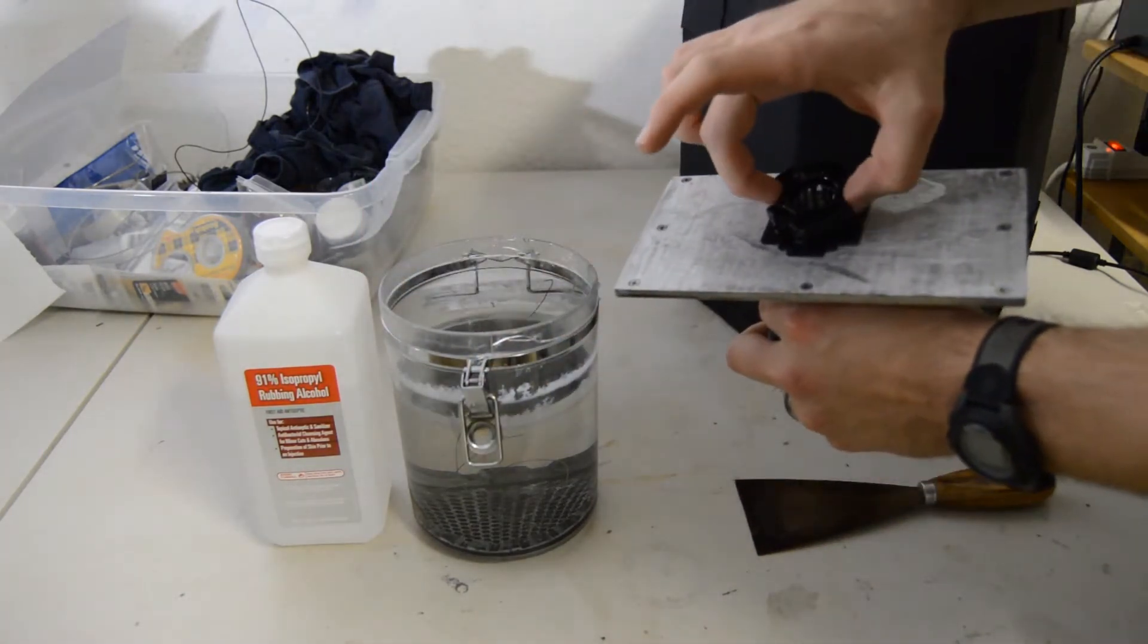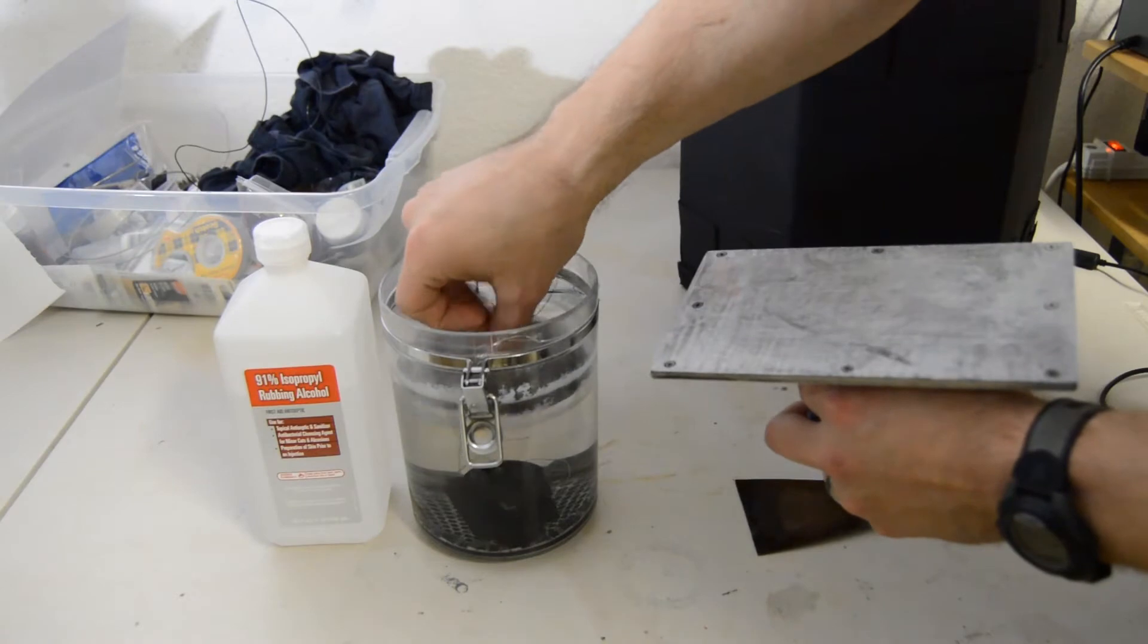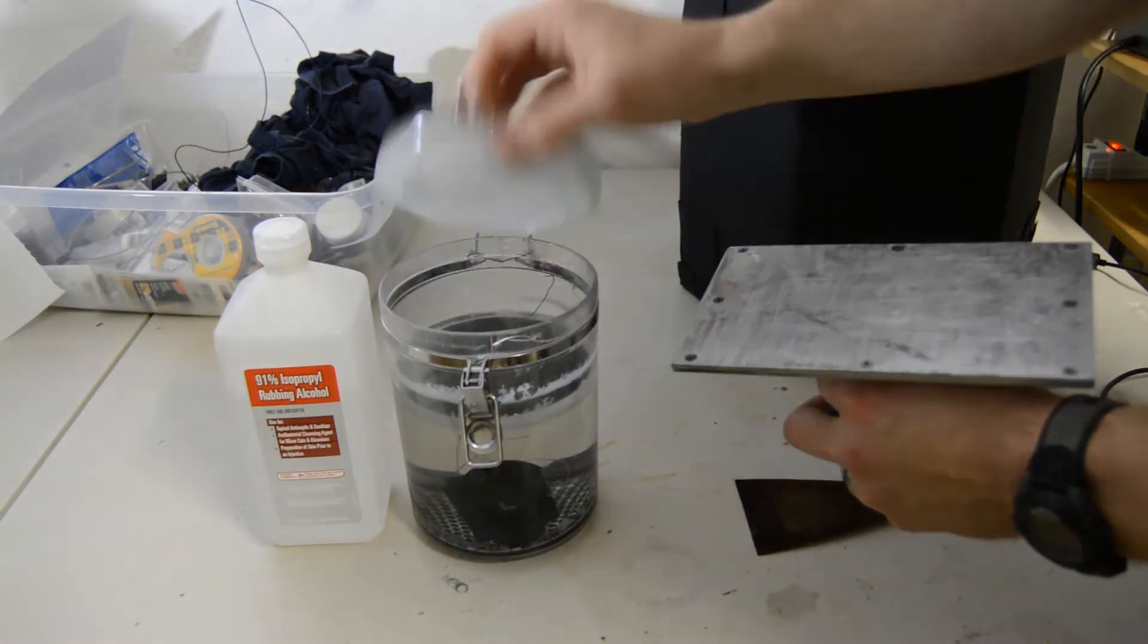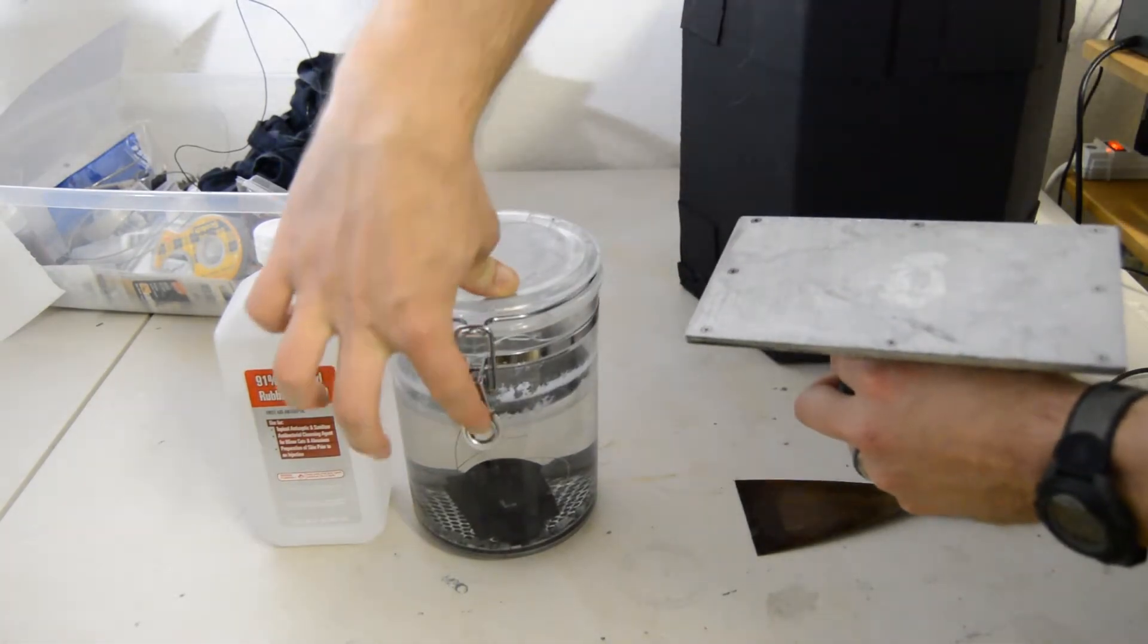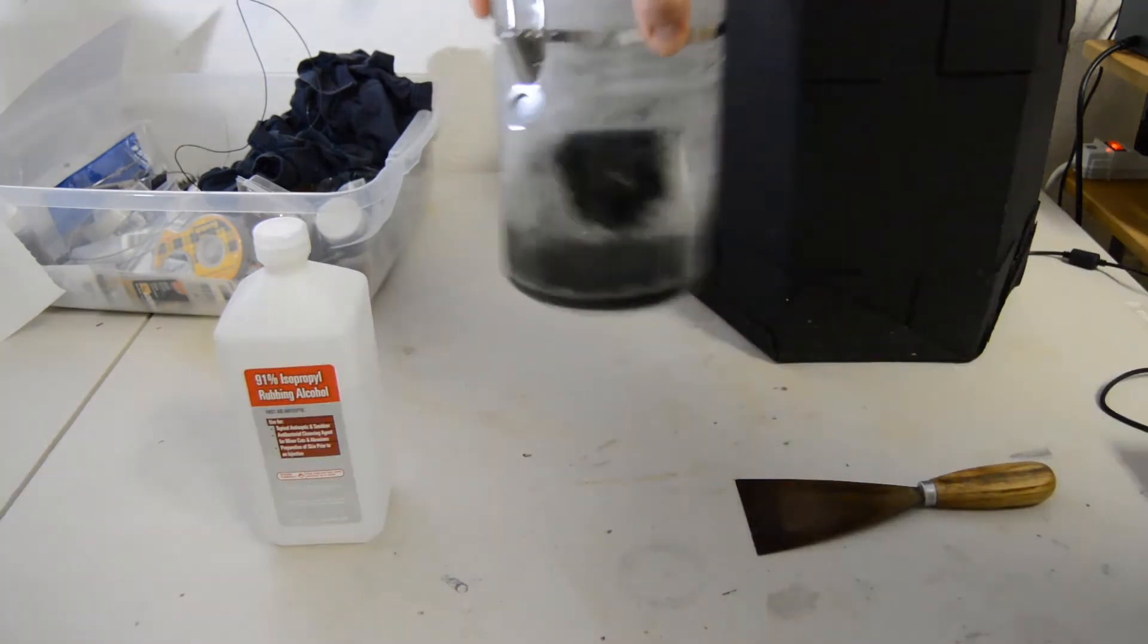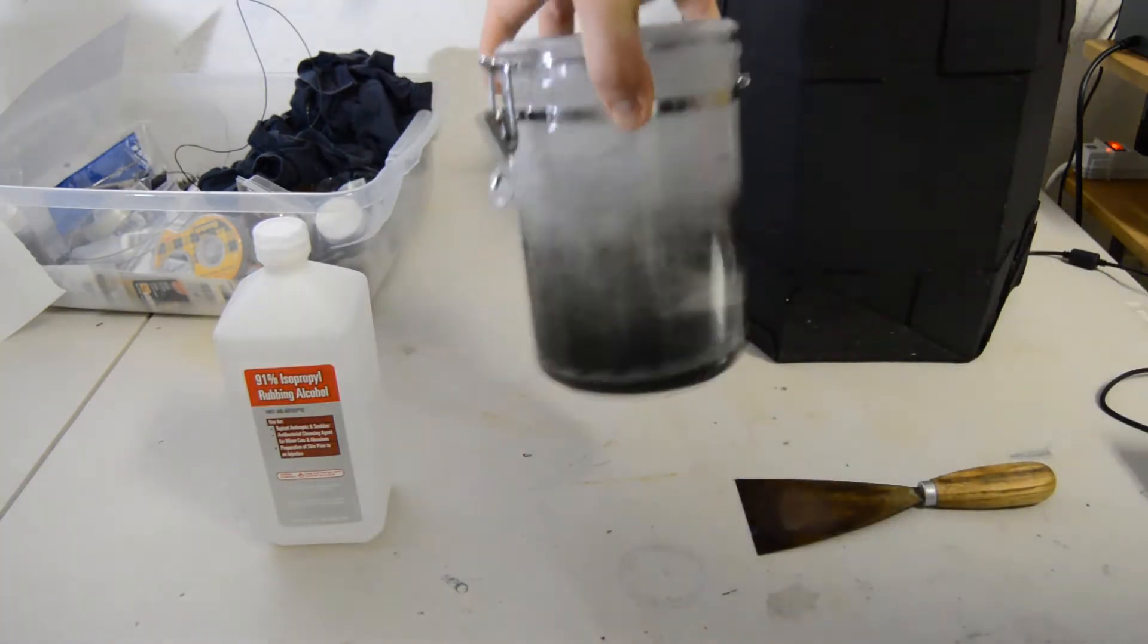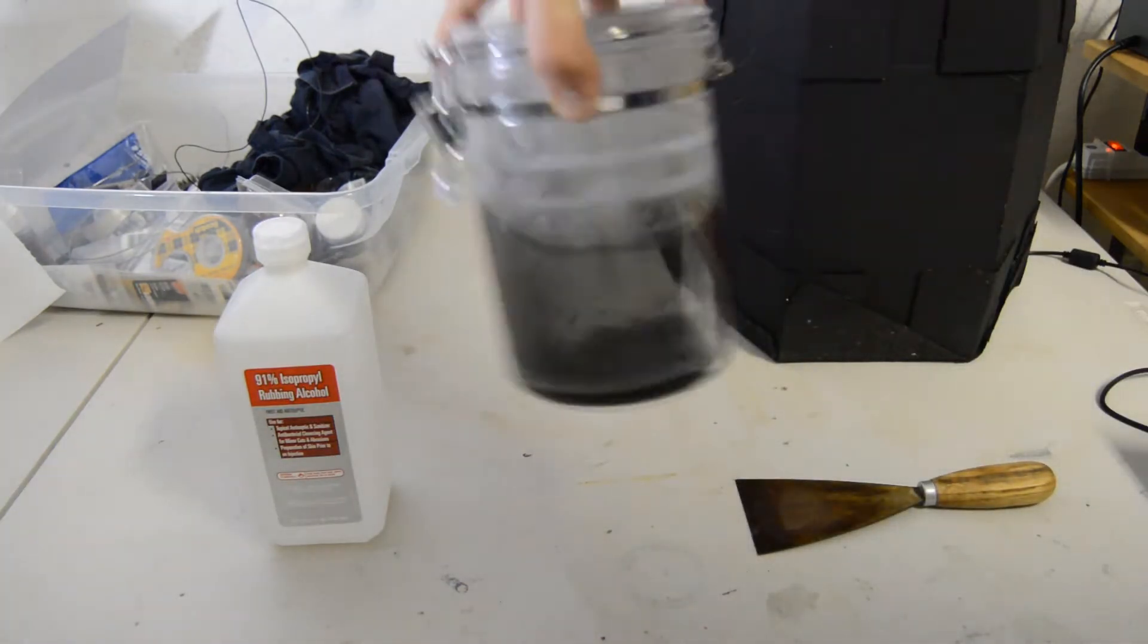I highly suggest you get a sealed container for this because we're going to want to shake it around and you don't want that alcohol flying everywhere. So go ahead and shake it around once you have it in there.